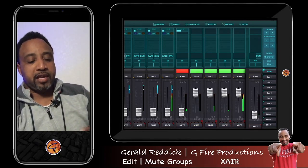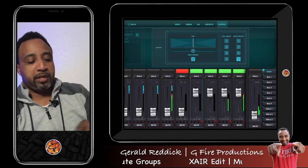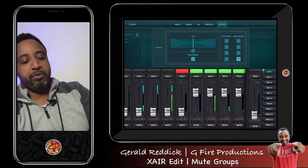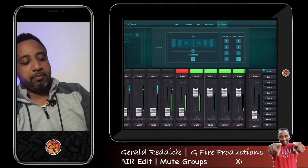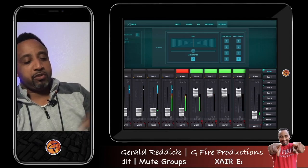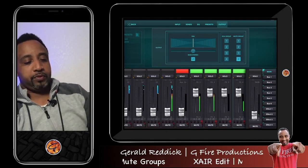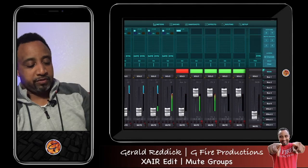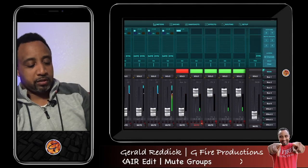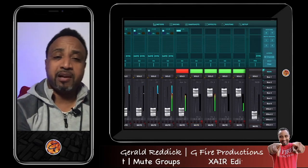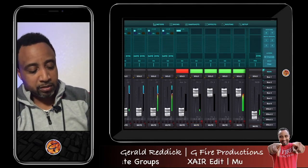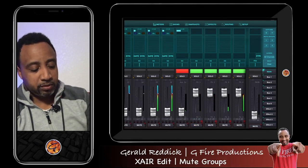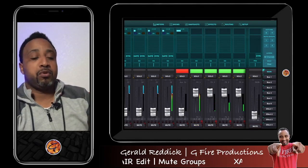The other way to assign a mute group on the iPad is to tap any channel and use the mute assignment view directly — that shows all the mute assignments right there. You can also manually tap the little red square at the bottom of any channel, but it's very small and hard to select, so I'd recommend doing it through the channel view instead.